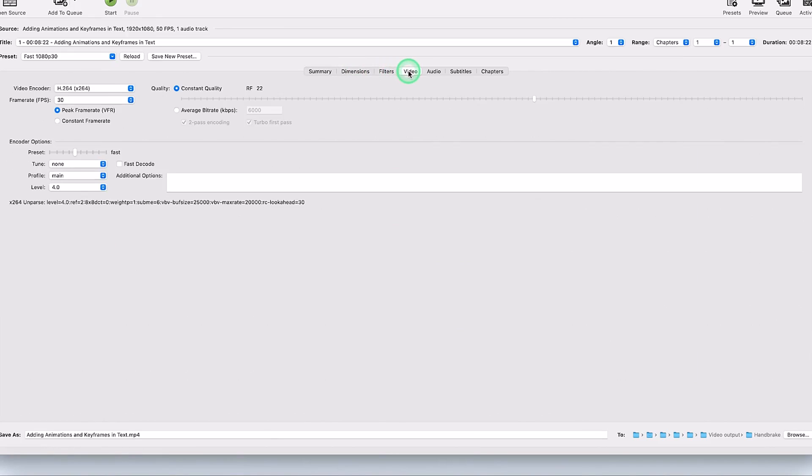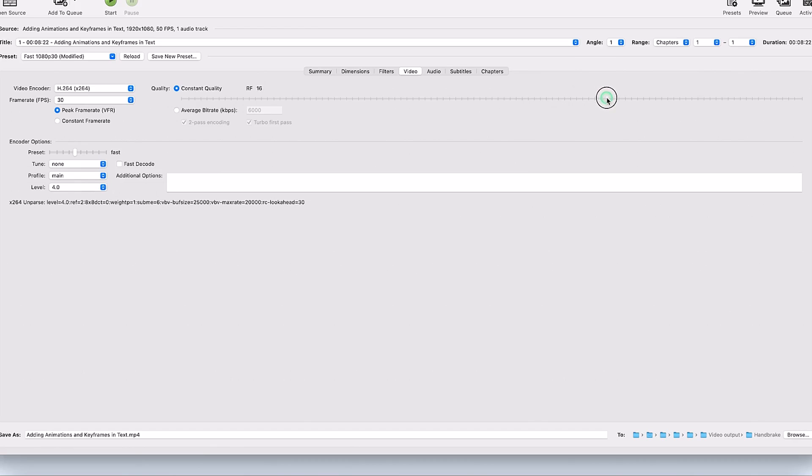The only tab that I worry about is the video tab, which is where I touch the quality. I just change this quality. If you increase this, the further you go, the more the size of the video output and then the higher the quality. But when you go down a little bit, it's going to reduce the quality a little bit.